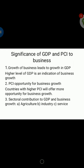Business growth leads to GDP growth. A higher level of GDP is an indication of business growth. GDP is measured in terms of the amount of goods and services manufactured, which is a business activity. As more goods and services are produced in the country, GDP will increase. So higher GDP is an indication of higher levels of business and economic activity.